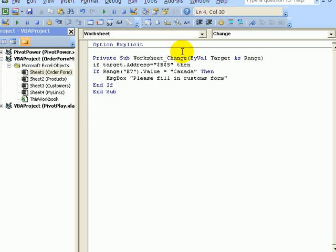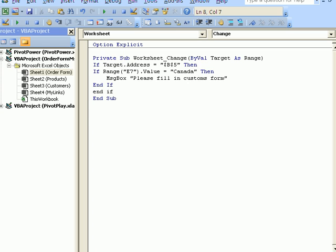and I'll come down to the very last row of code before the end sub, add a new line, and do another end if.